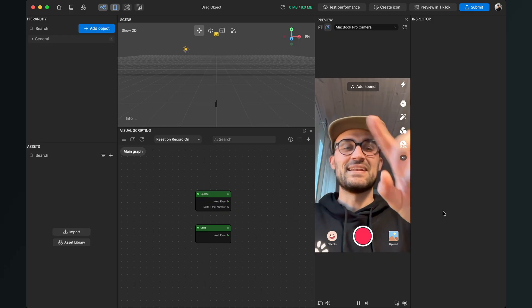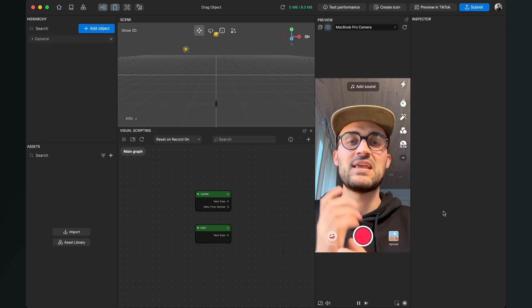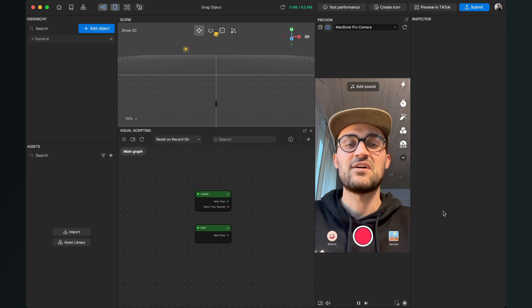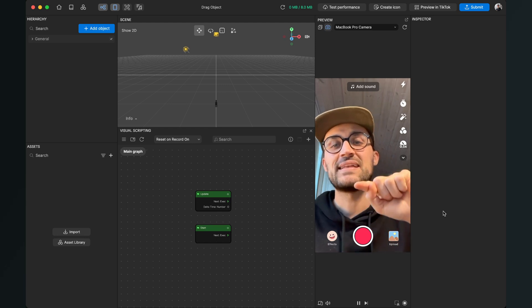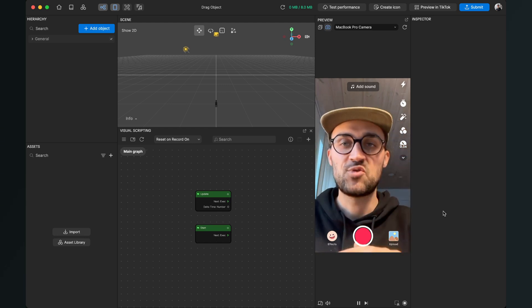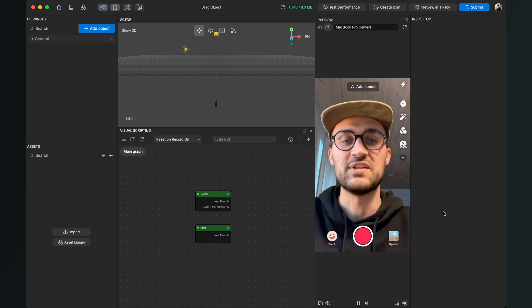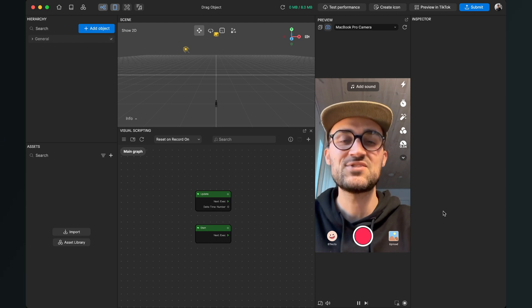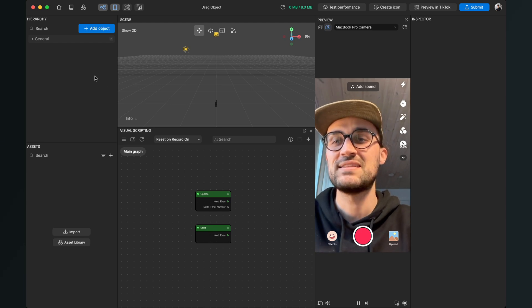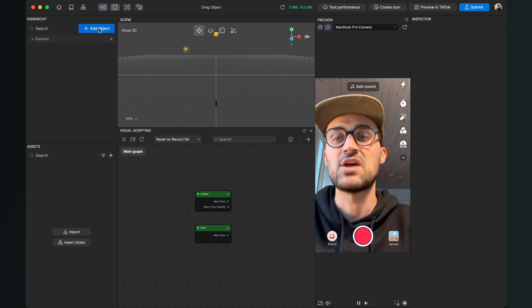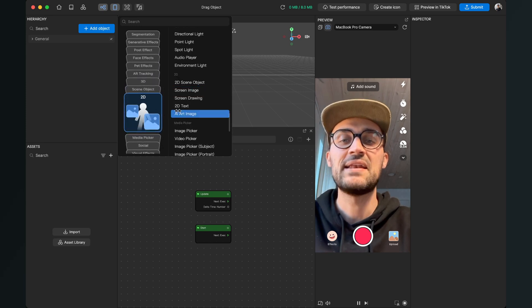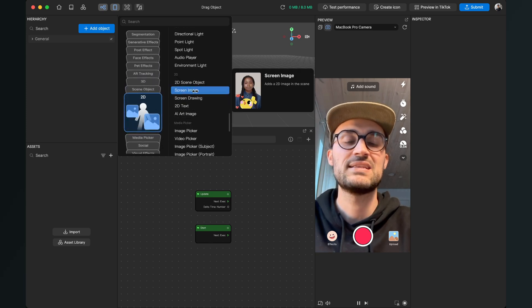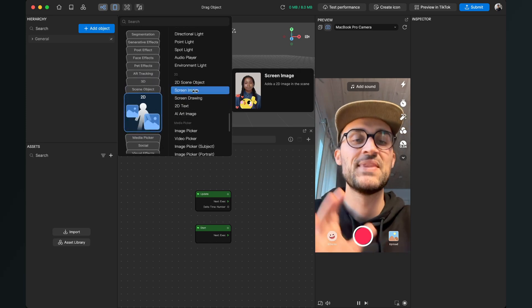Let's create a function here in Effect House so we can tap on an object and drag it around on the screen. The first thing we'll do is go to the left-hand side and click on the add option button. We go to 2D and here we will select the screen image.